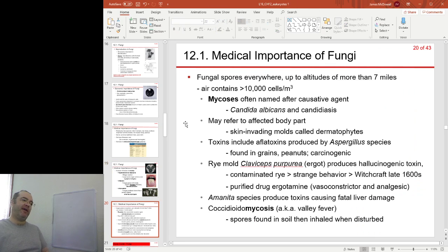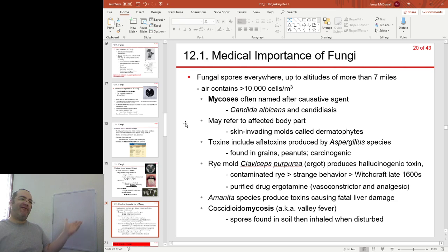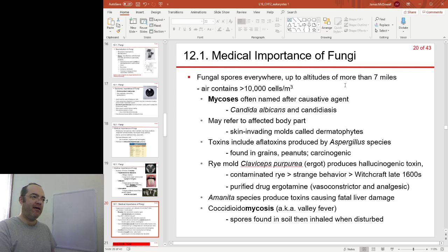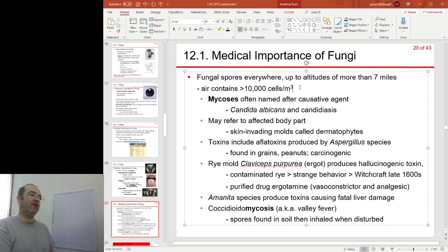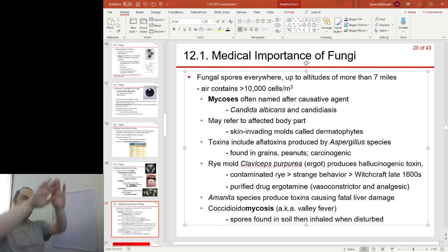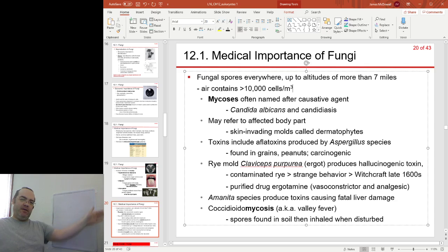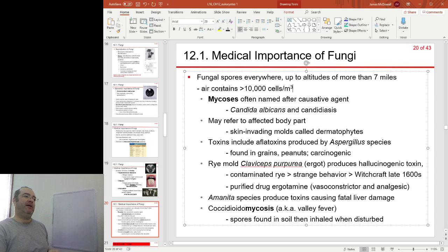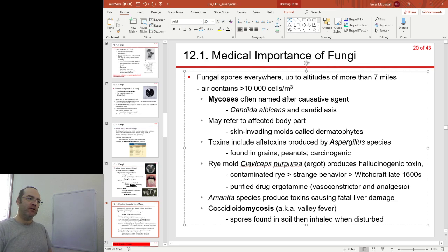There are fungal spores everywhere — in the air up to an altitude of 7 miles. You can't escape them; every cubic metre of air contains around 10,000 fungal cells.